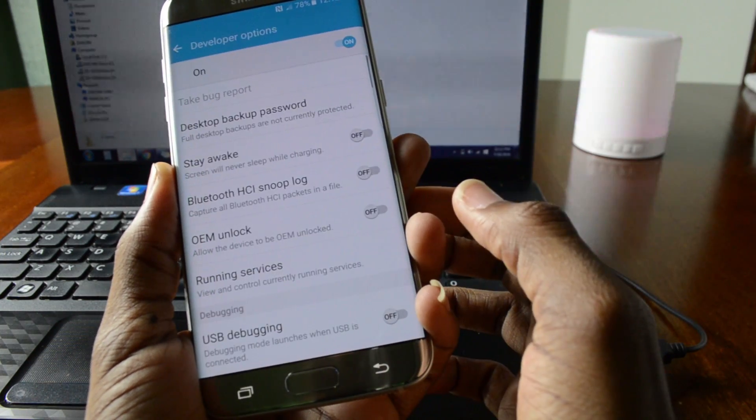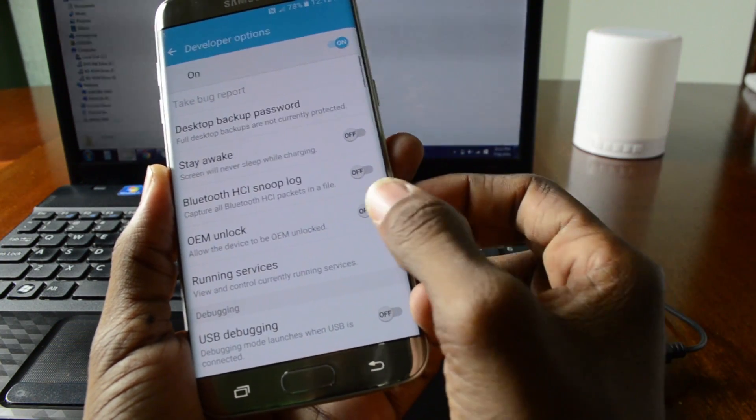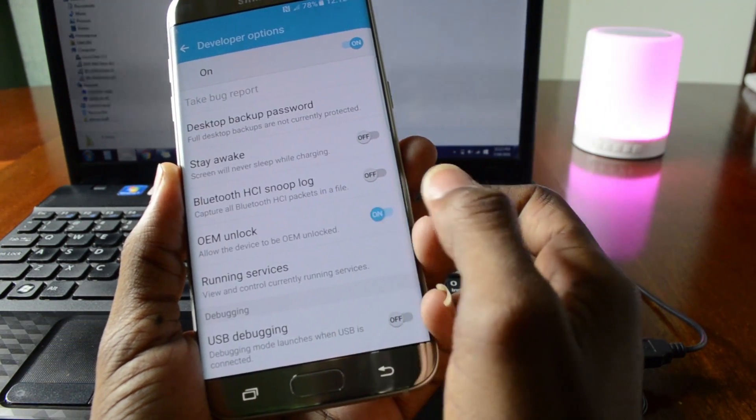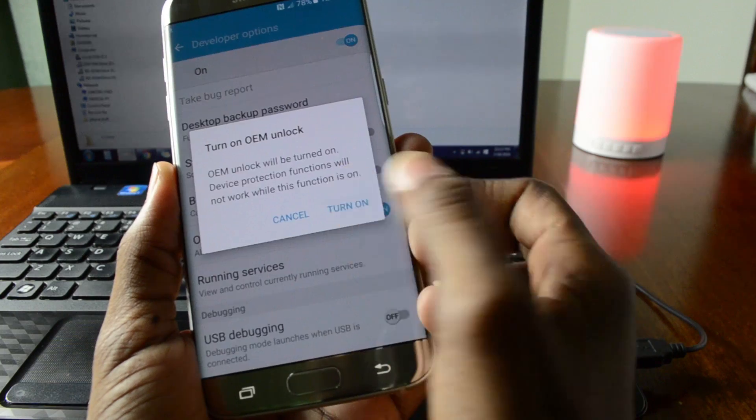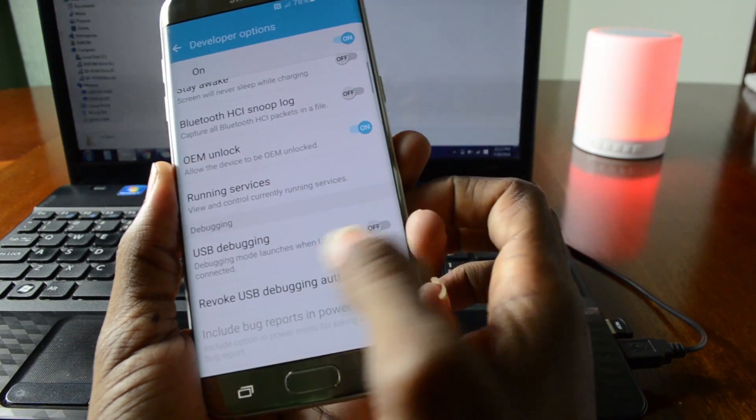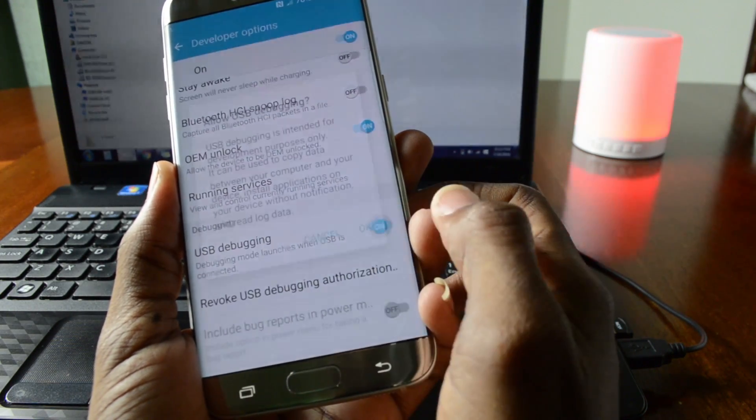Tap on developer options, turn on OEM unlock, and turn on USB debugging.